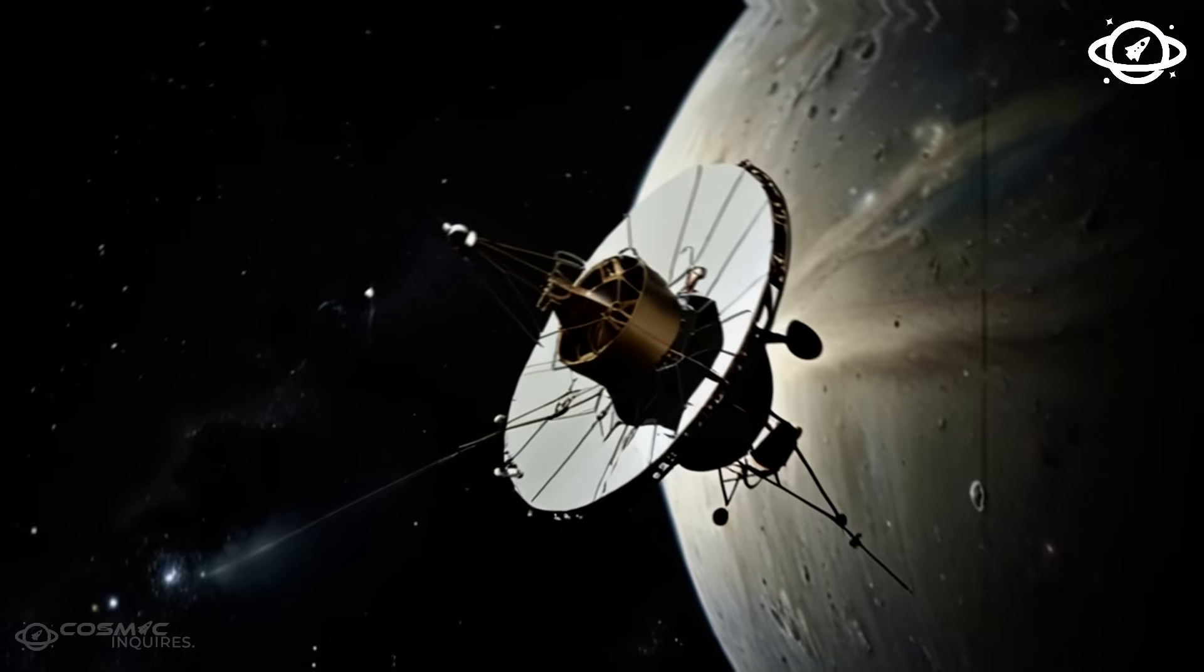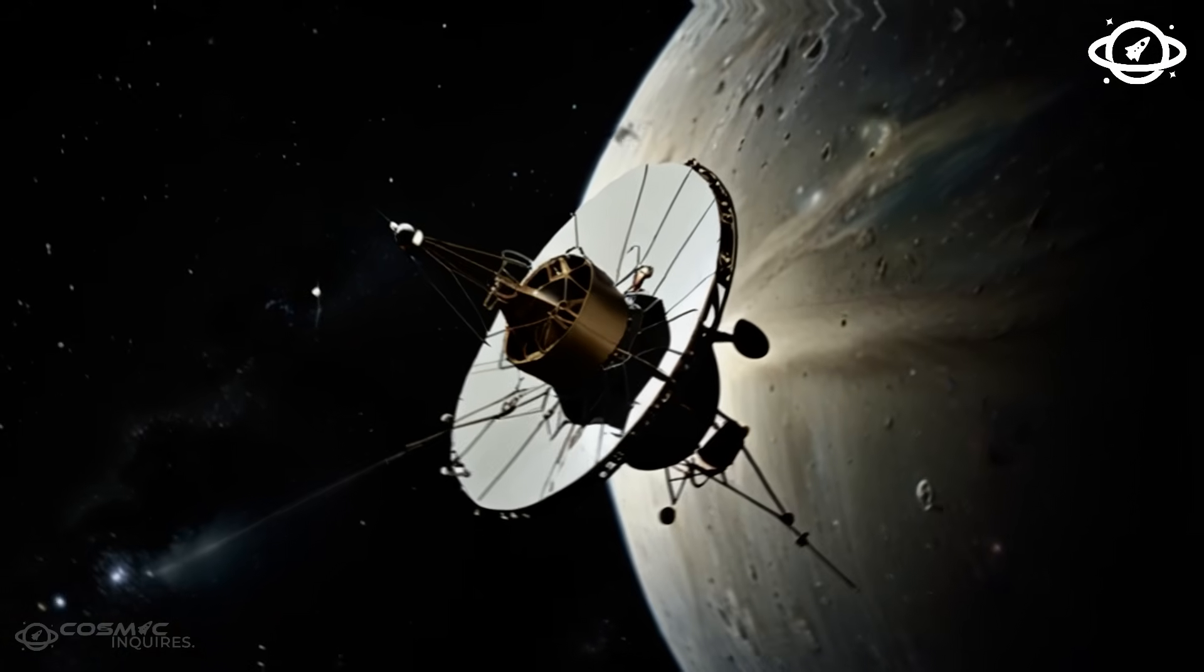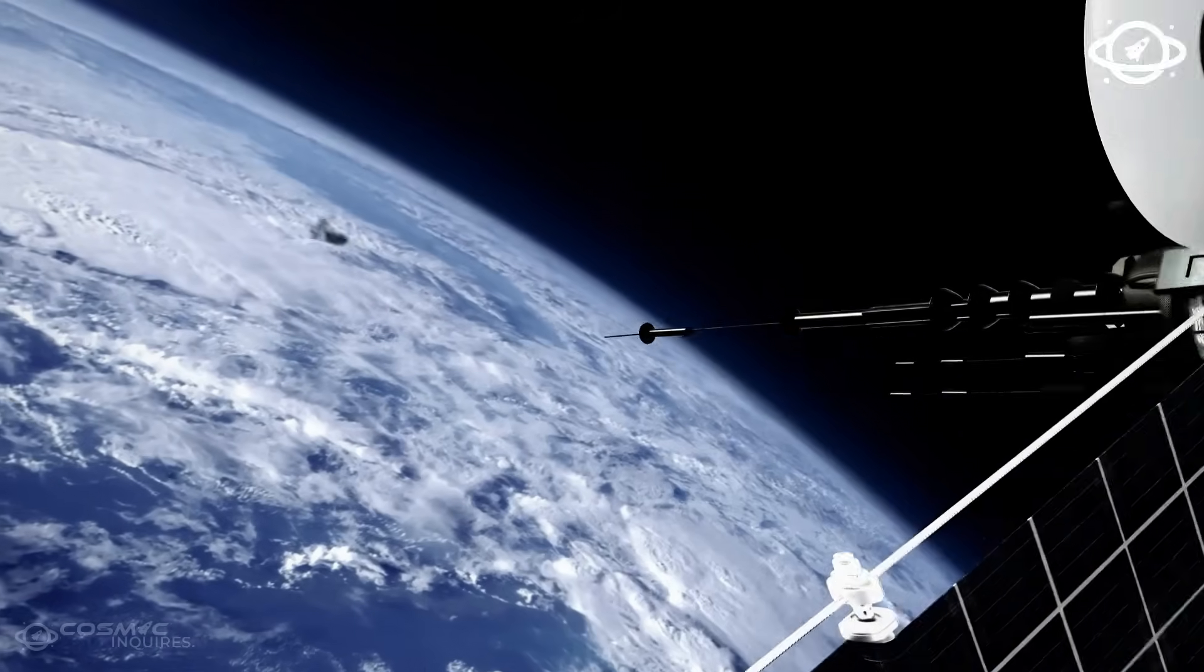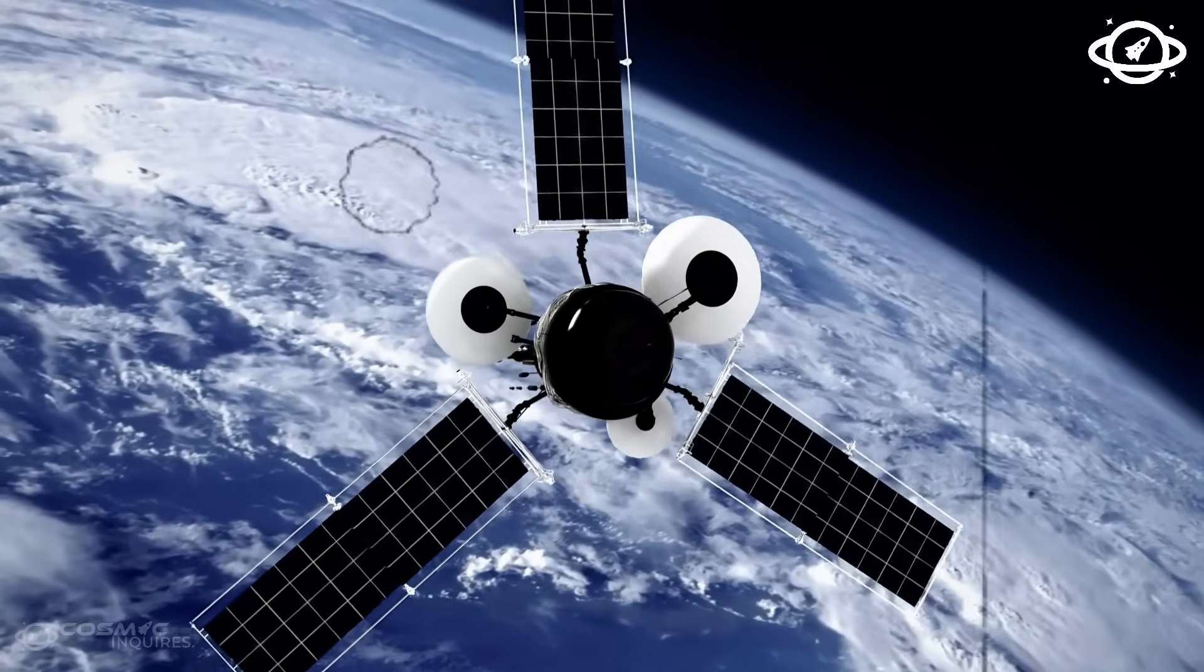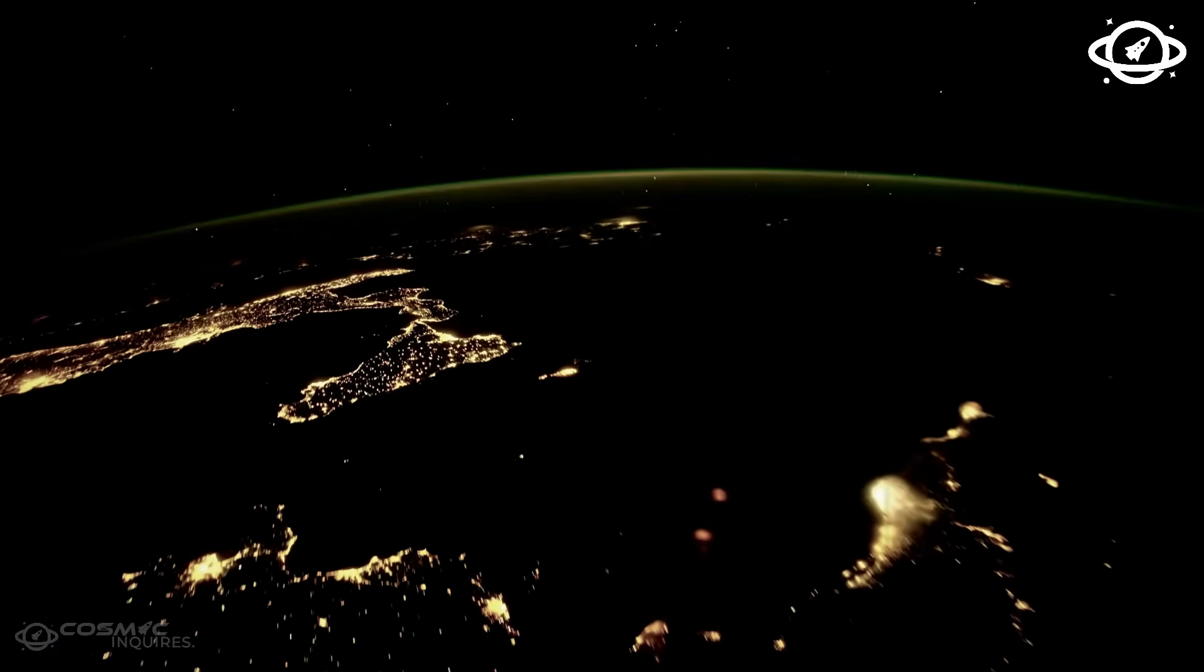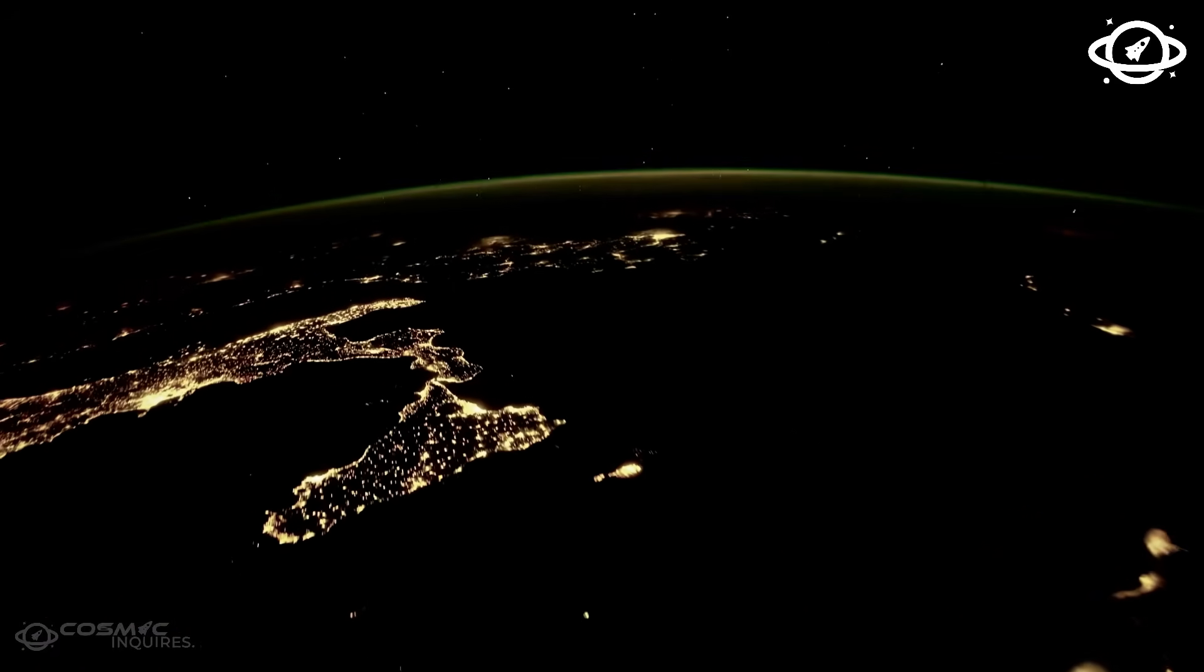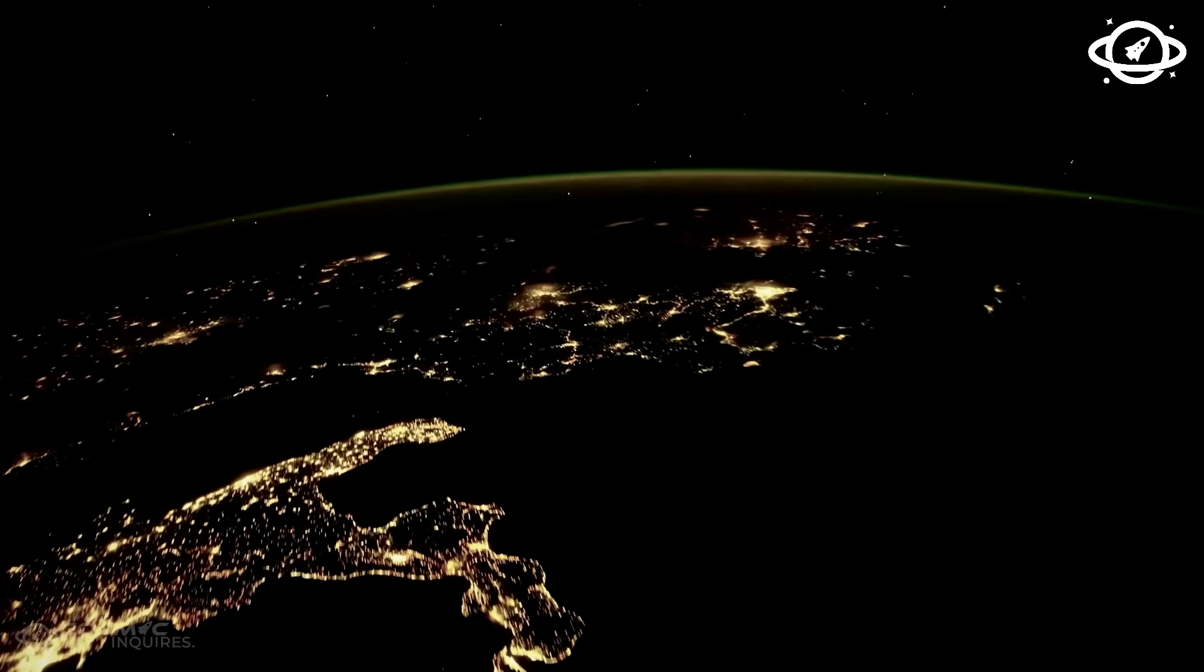For 48 years, Voyager 1 has journeyed farther than any object humankind has ever launched. Beyond the planets, beyond the solar wind, and into the deep silence of interstellar space.